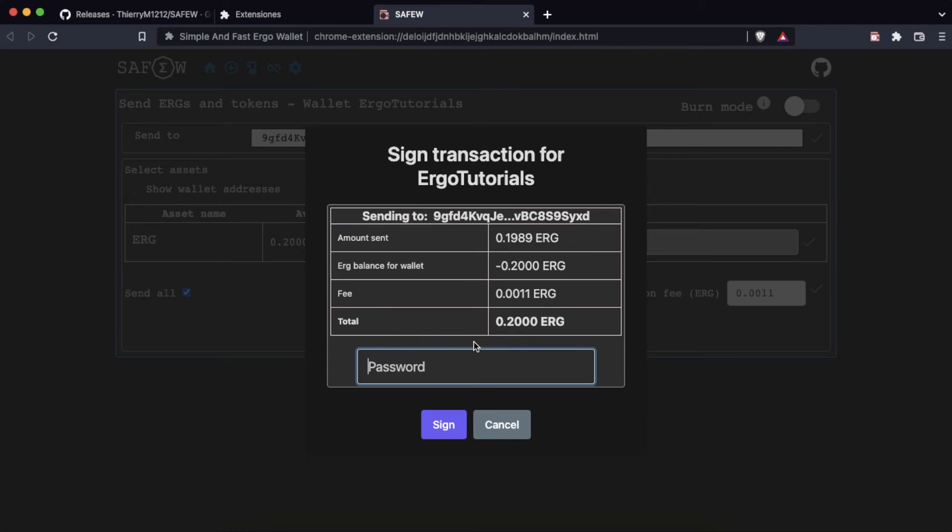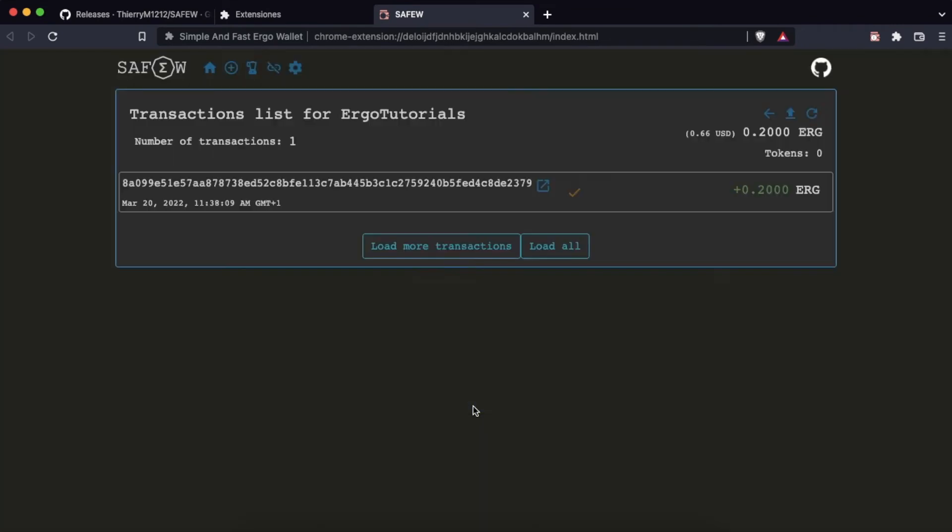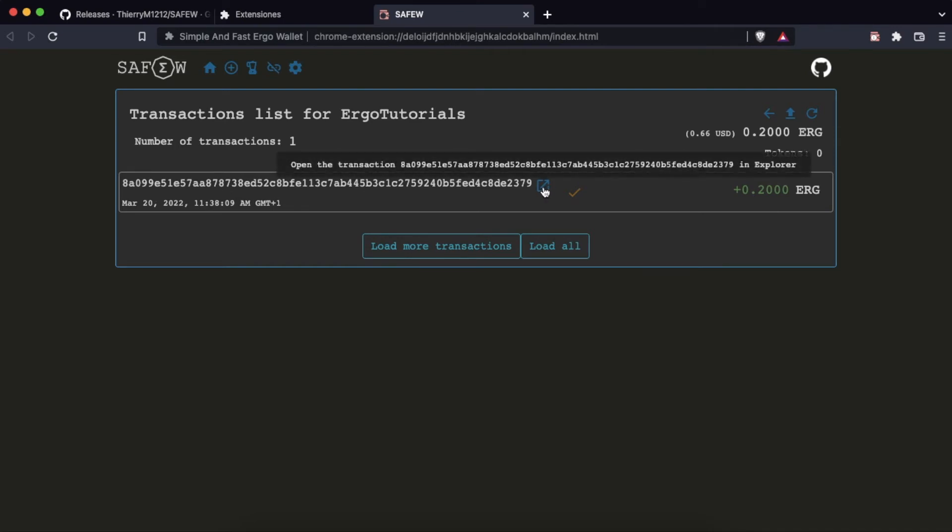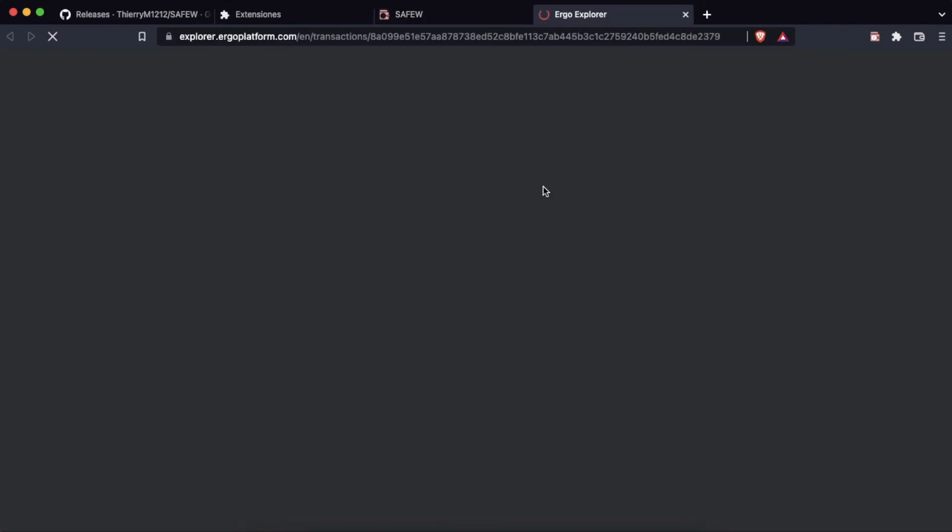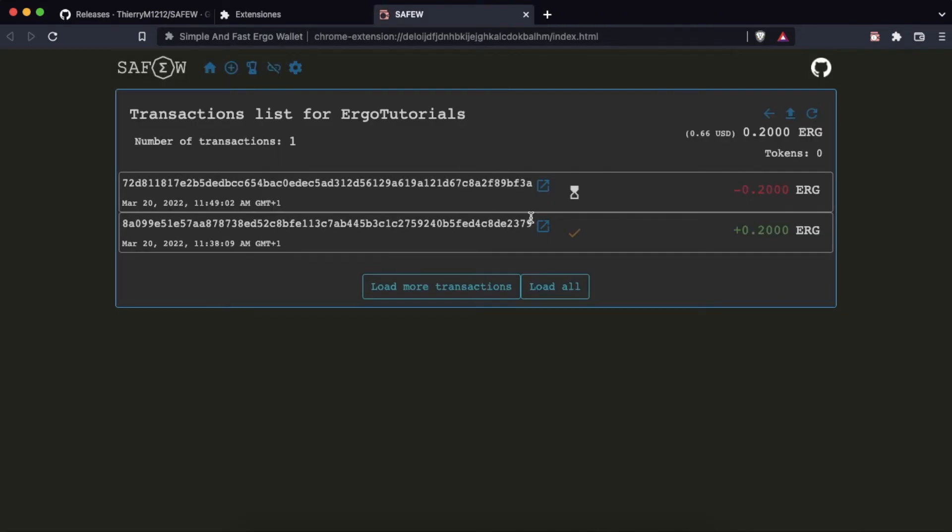Here we can see the summary of the transaction, and if we agree we sign with our password. Here we are shown the list of transactions. This corresponds to the first transaction where we receive the initial 0.2 ERG. We go back to SafeW and we can see that the second transaction appears, where this time we send 0.2 ERG.